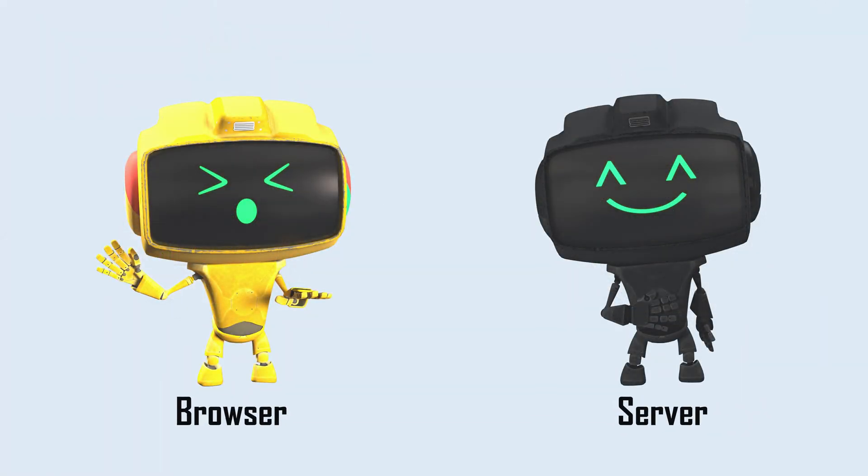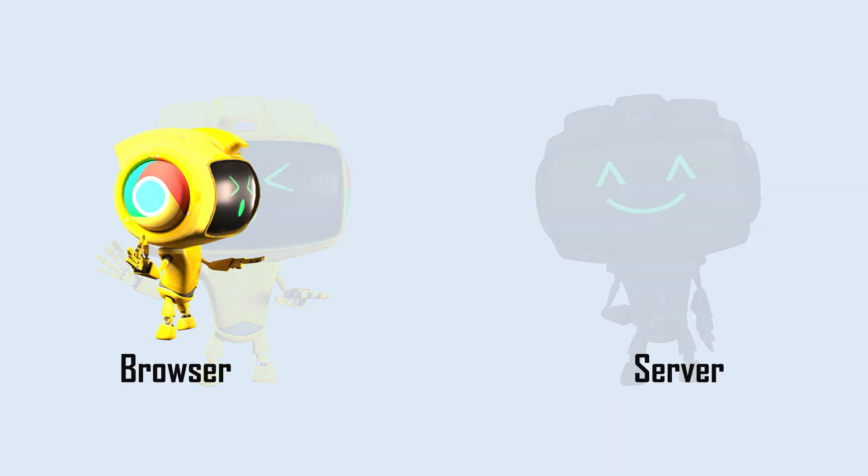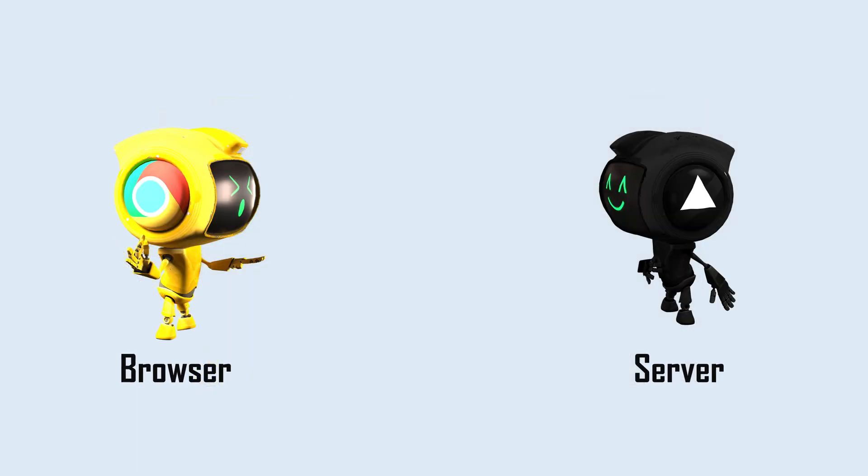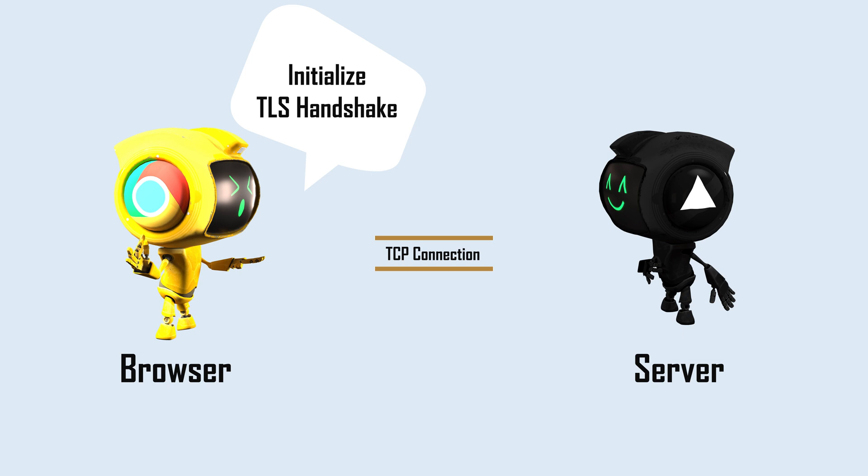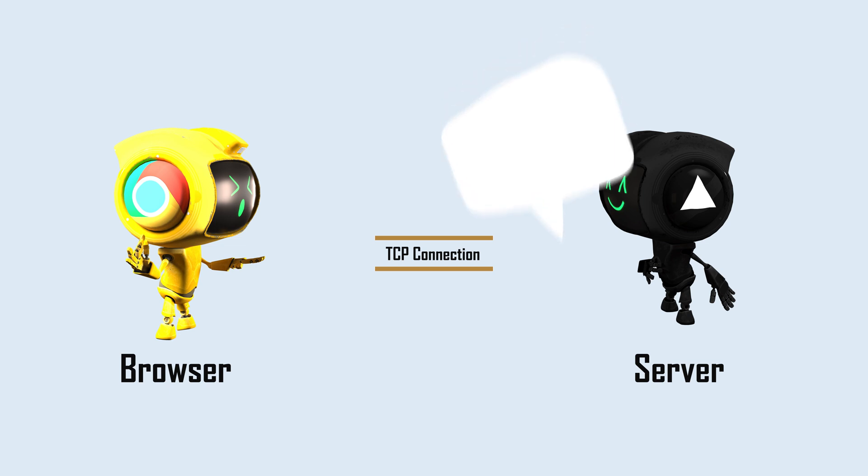Your browser will now send a hello packet to initiate the TLS handshake specifying requested version, supported encryption methods, and a randomized client string key. The server sends back encryption credentials matching your browser's specifications, assigned certificate, and a public key.